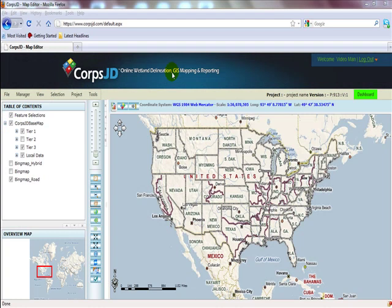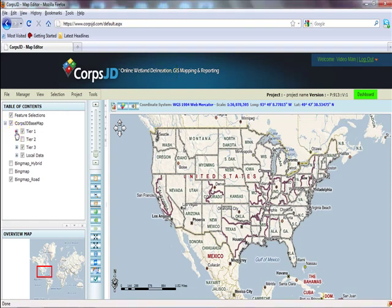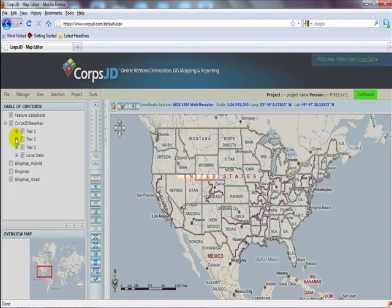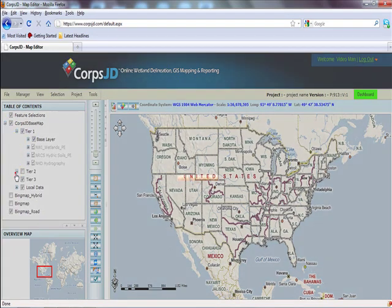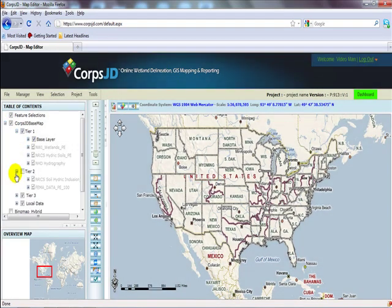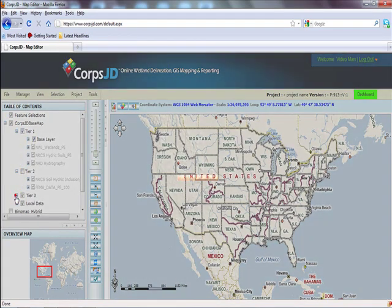This video tutorial will explain how to create a project extent using CoreJD. Before you can begin viewing any of the data present in tiers 1, 2, and 3, you must have created a project extent.